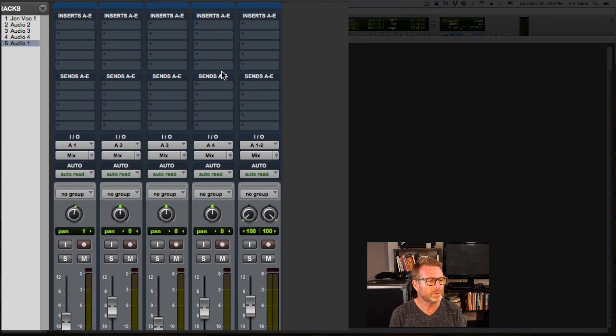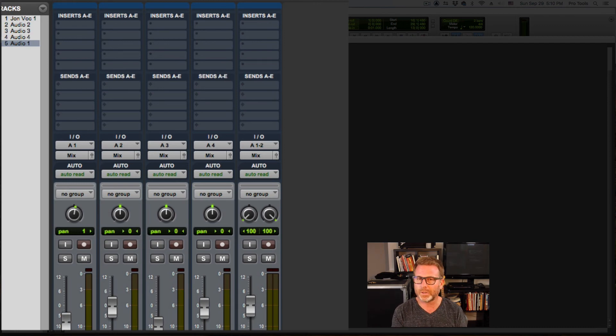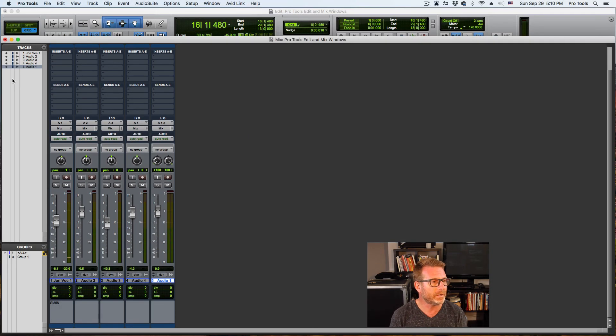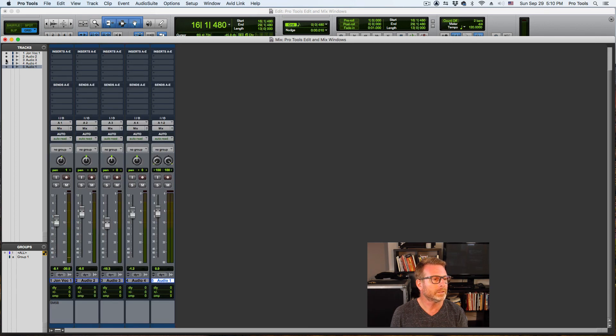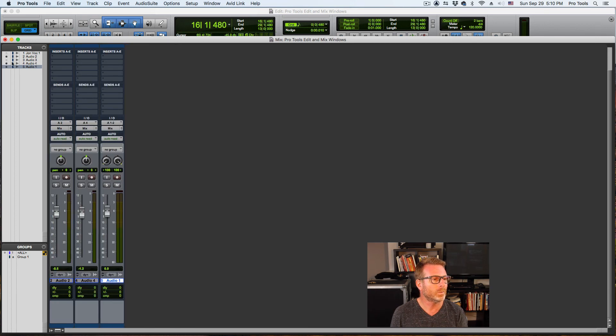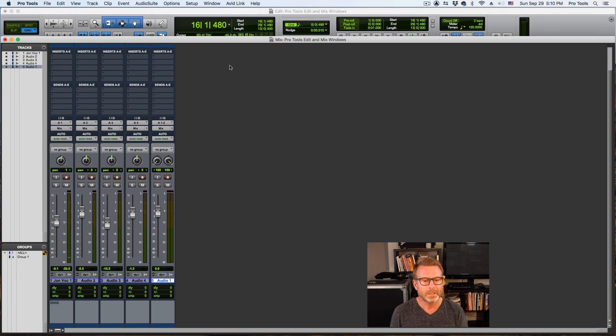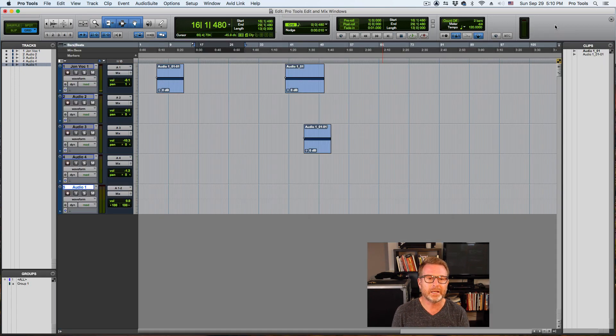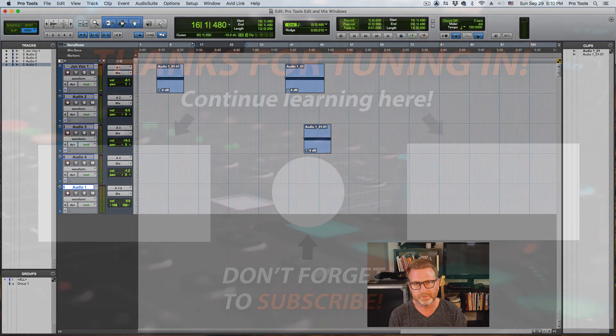So there's a tracks list over here on the mix window. Same thing as the tracks list in the edit window. I can show or hide tracks from here or any one or more that I want. And that's it. There's the Pro Tools edit and mix window overview.